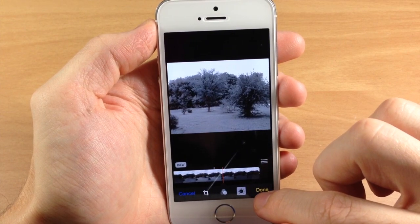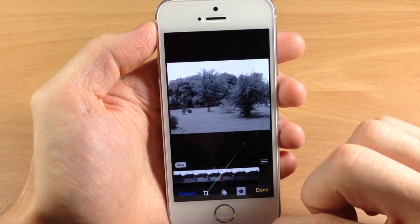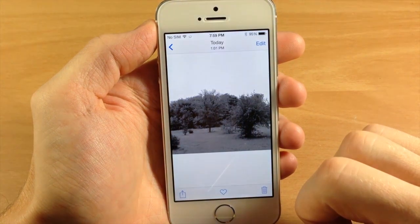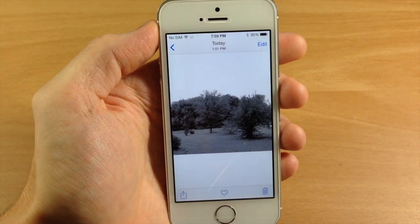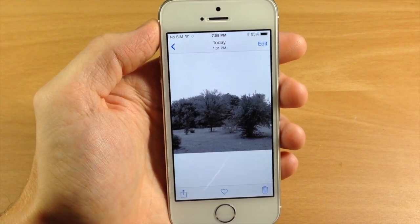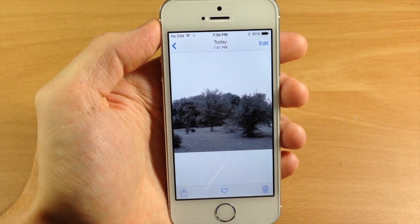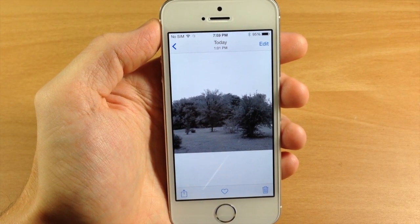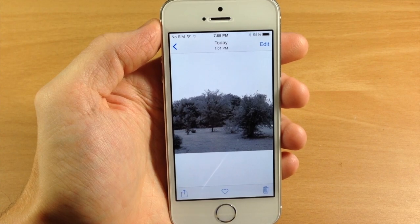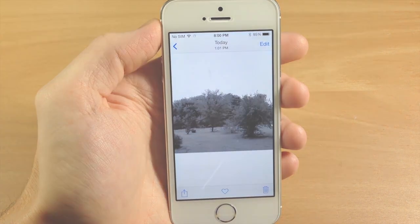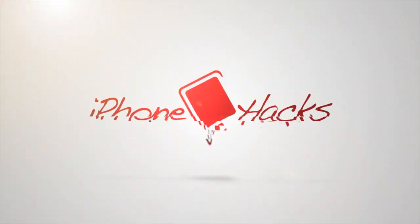Let me know what you think about this feature in the comments below. If you enjoyed this video, please hit that like button. If you want to see more of my videos, go ahead and subscribe. All right guys, until next time — this is iTweaks with iPhoneHacks.com.